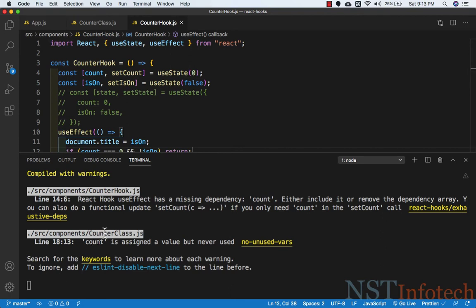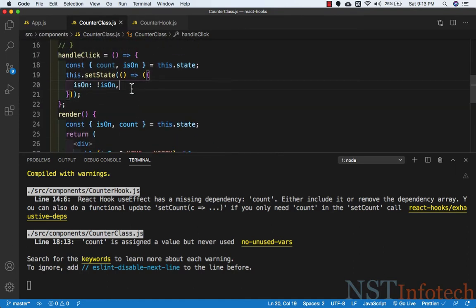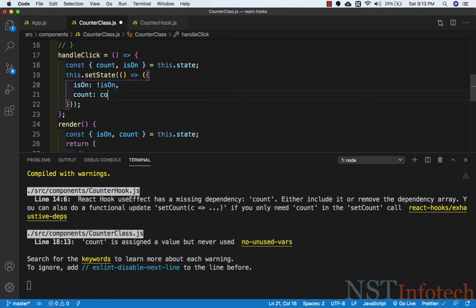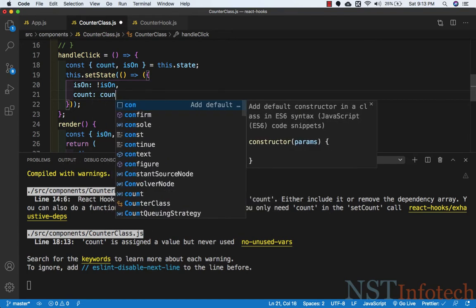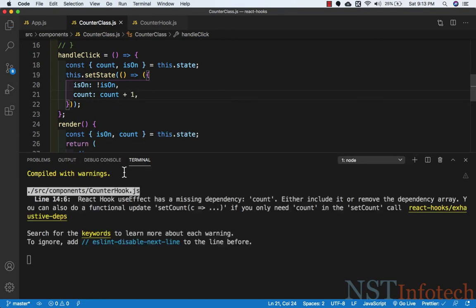Now if I click the button the count value increments. We also need to remove one more warning: in counter class, count is assigned a value but never used. Let's go to counter class and add the count increment — count equals count plus one. After saving, the warning is gone.